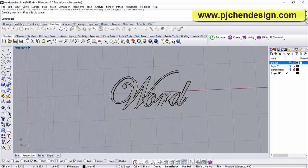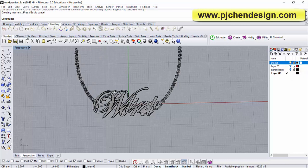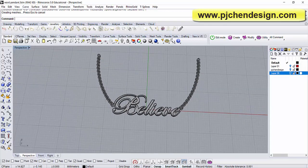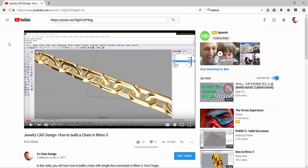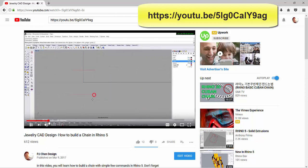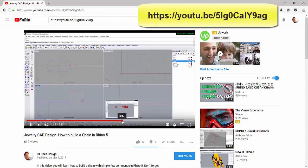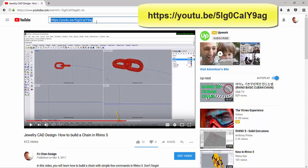Alright, so this is the finished word piece. You can add a jump ring here and there and put on a chain, so it will look like what I have. For those of you who want to know how to make the chain, it's quite simple — I have another tutorial on YouTube. Go to my channel PJ Chain Design and you will see a video called 'Jewelry CAD Design: How to Build a Chain in Rhino 5.' In that video I show you how to build a chain from scratch — the links, how they connect, and how to flow it along a curve. So I won't repeat it in this demonstration. If you cannot find it, I've highlighted the link right here.